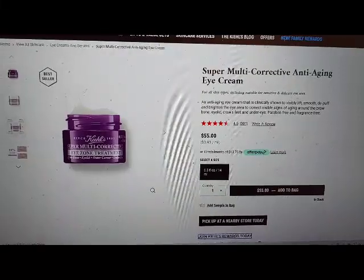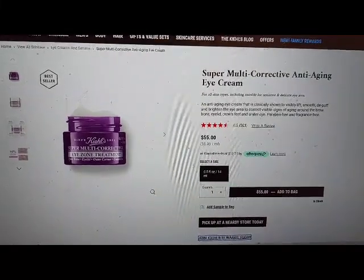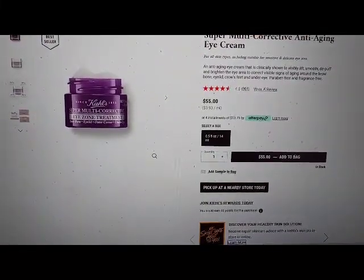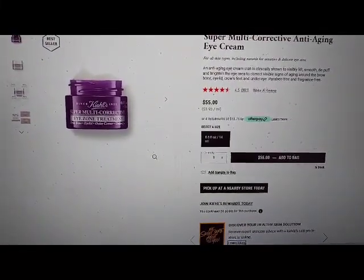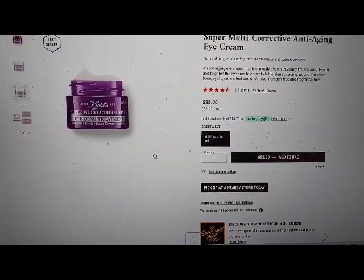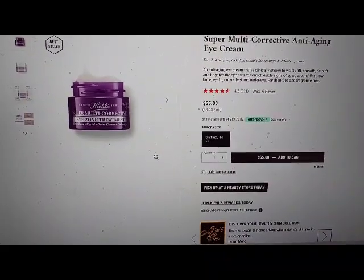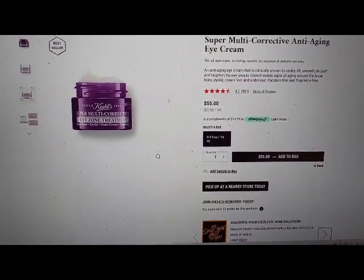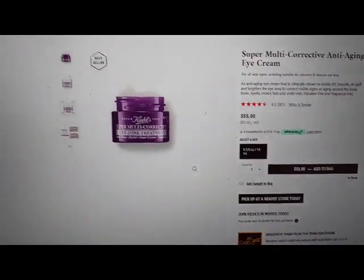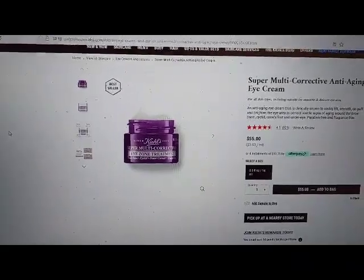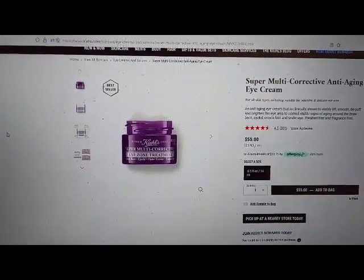Join Kiehl's rewards today link. List with two items. Learn more — visited link. Clickable previous slide button unavailable. Next slide button. List clickable with two items. Go to slide 2 button — list with two items.